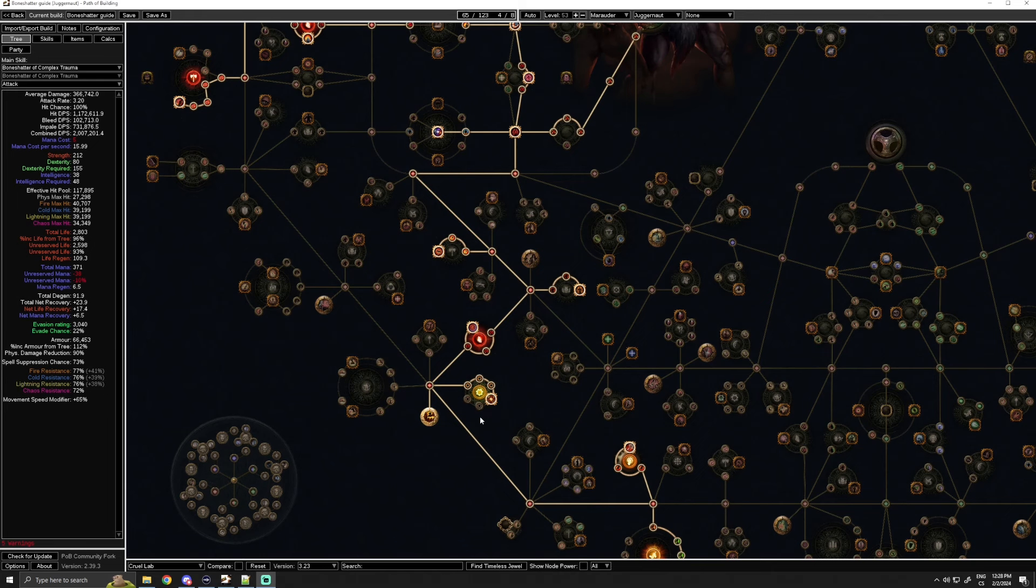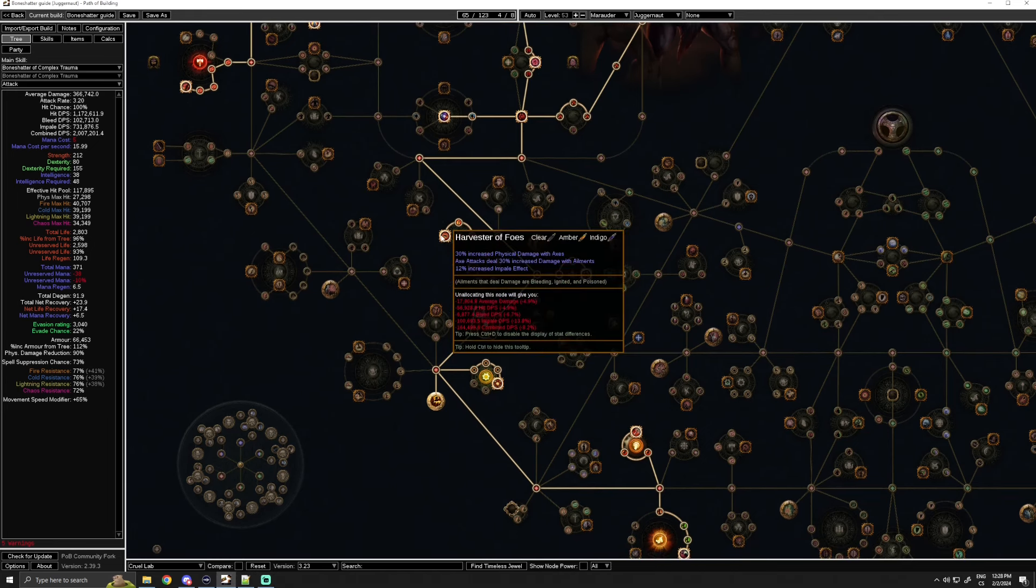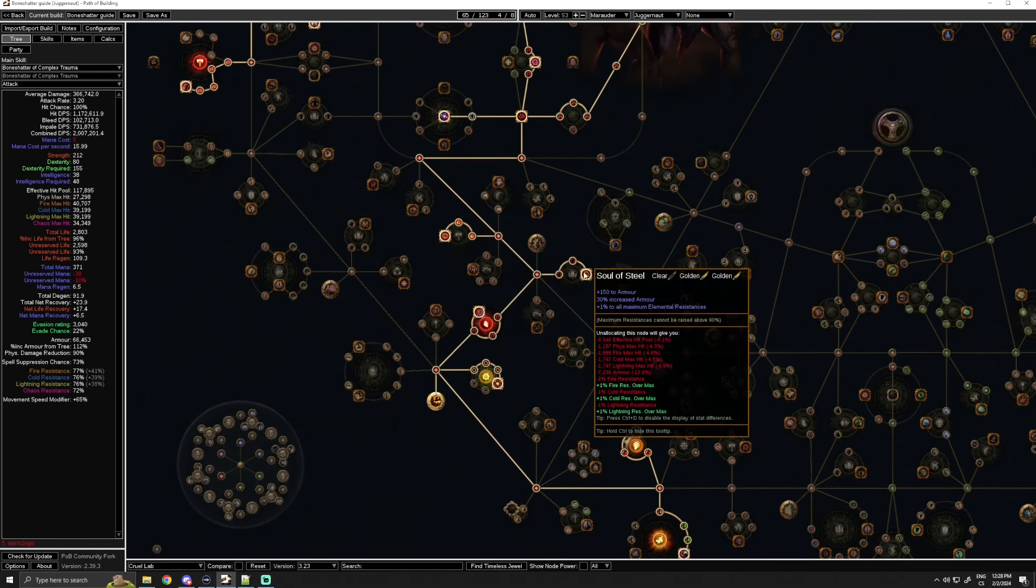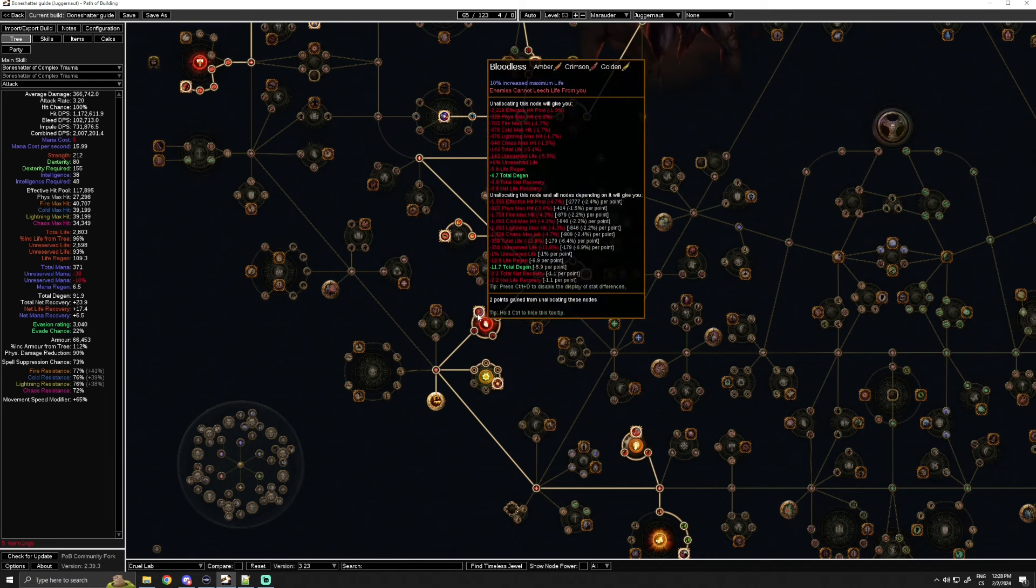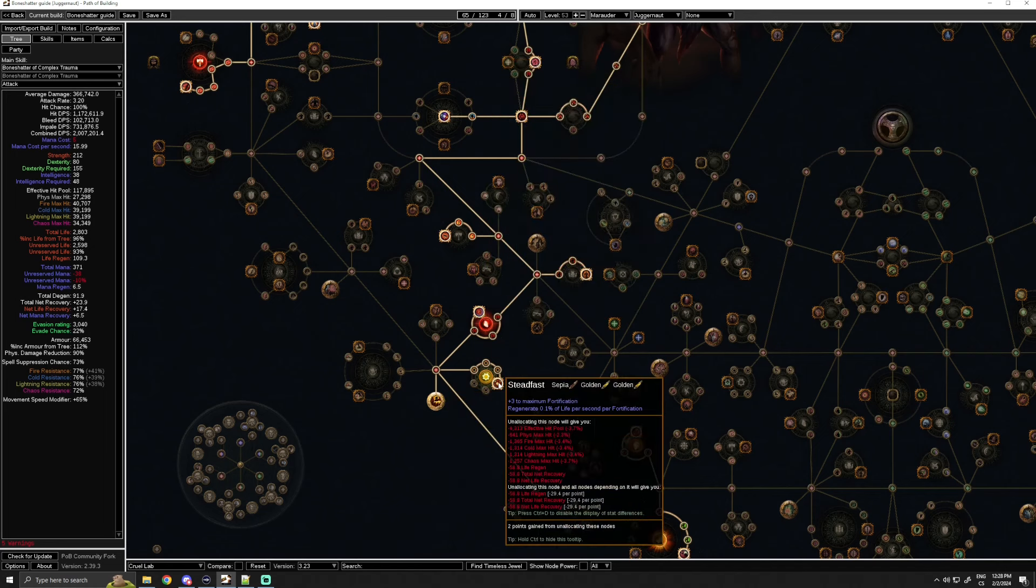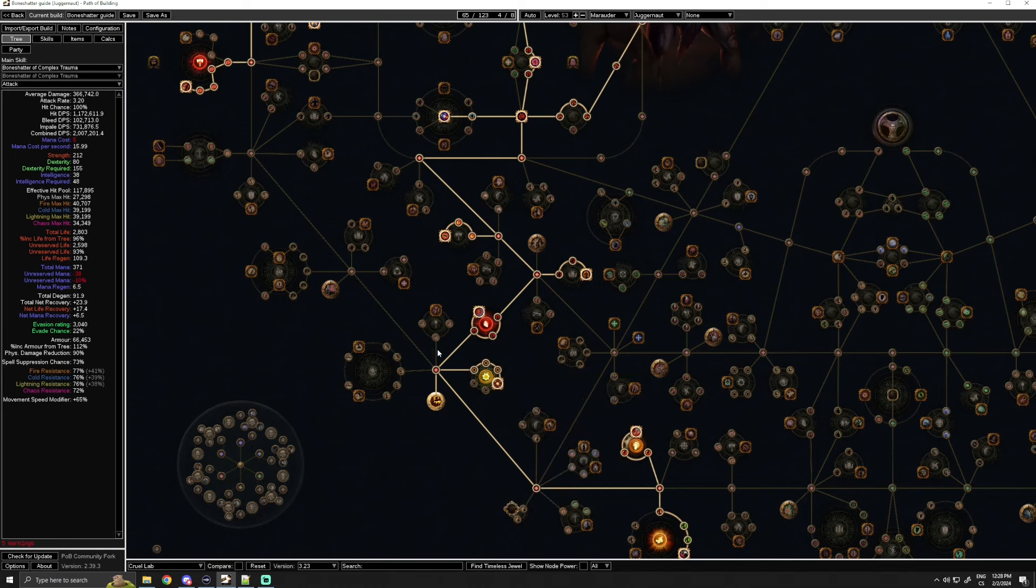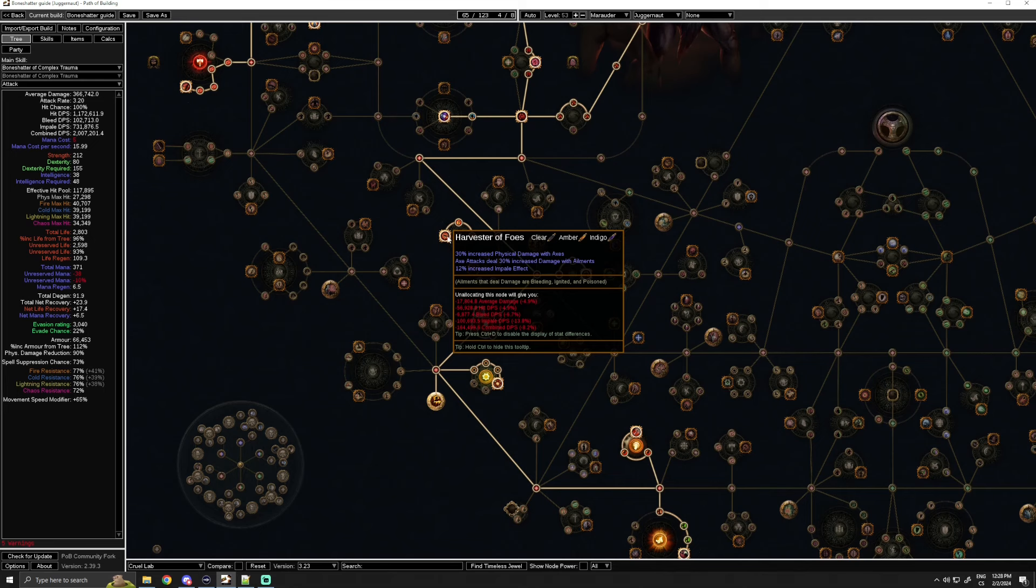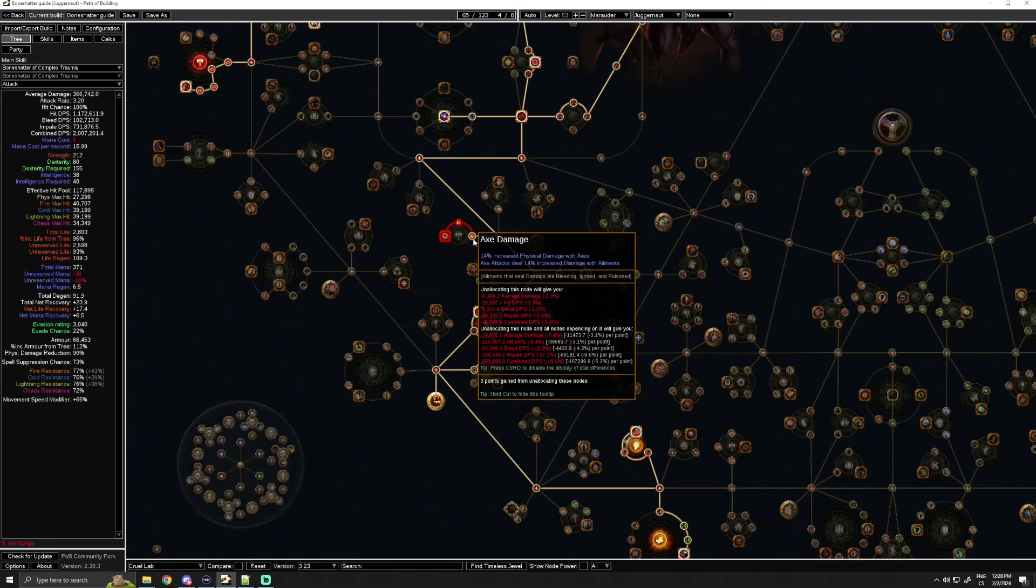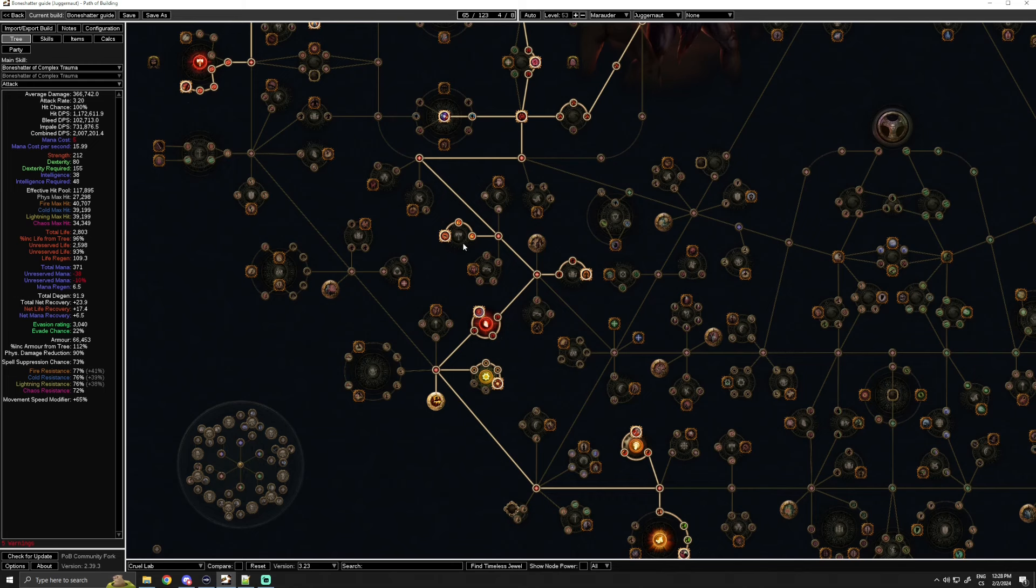After we are done with the initial tree pathing we go down and we pick up Harvester of Foes, Soul of Steel, Bloodless, Call to Arms—don't forget to pick this up—and Steadfast. With the fortify mastery we no longer need to use the fortify support gem and we can switch to Brutality. One thing that I will mention is if you feel like you don't need Harvester of Foes, let's say you have good damage on your axe or you just want to be as safe as possible, you could skip this to get to the life nodes faster.